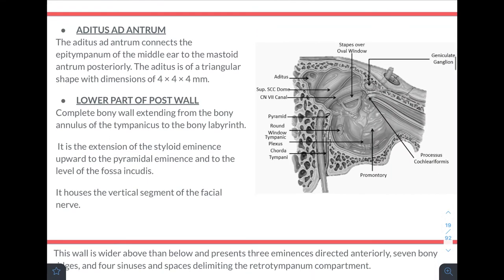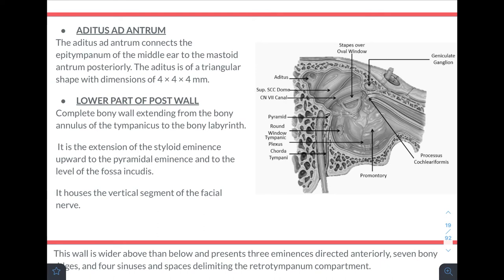The aditus ad antrum connects the epitympanum to the mastoid antrum posteriorly; it is triangular with dimensions of 4×4×4 mm. The lower part of the posterior wall is a complete bony wall extending from the bony annulus to the bony labyrinth medially, housing the vertical segment of the facial nerve, and includes the extension of the styloid eminence upward to the pyramidal eminence and the fossa incudus.